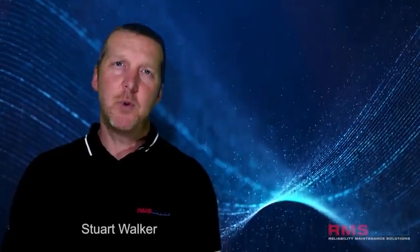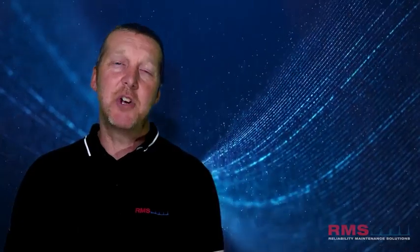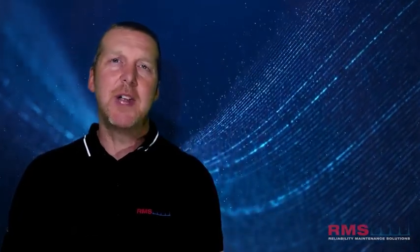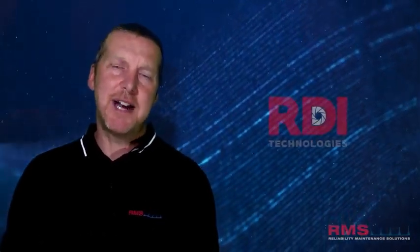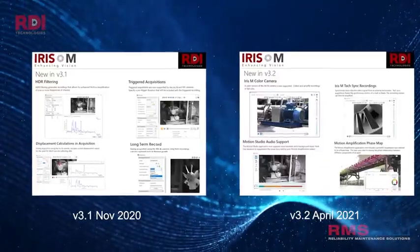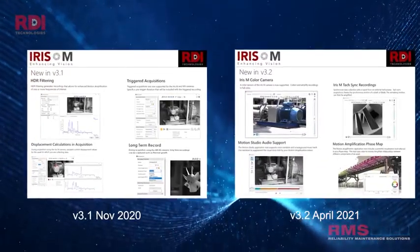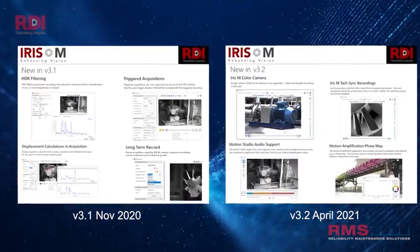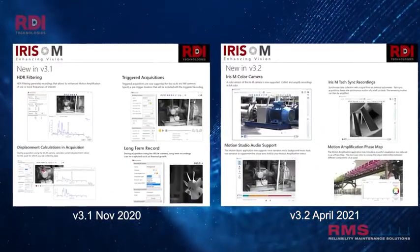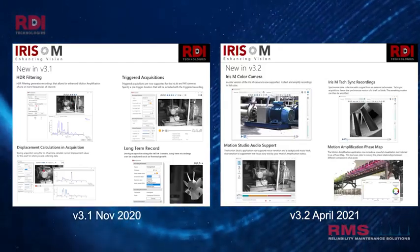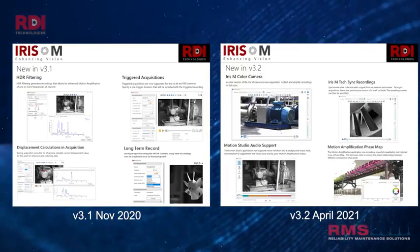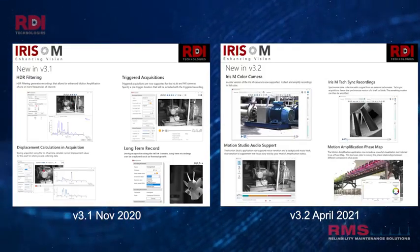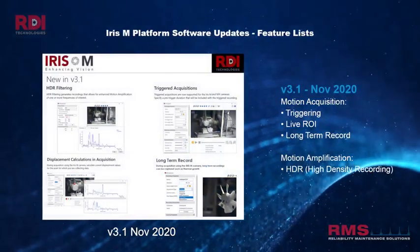Hi, my name is Stuart Walker from RMS and today I'm going to give you an update on the latest motion amplification software released by RDI Technologies. In the last six months we've had two fantastic updates, version 3.1 and version 3.2. I'm going to start with version 3.1.